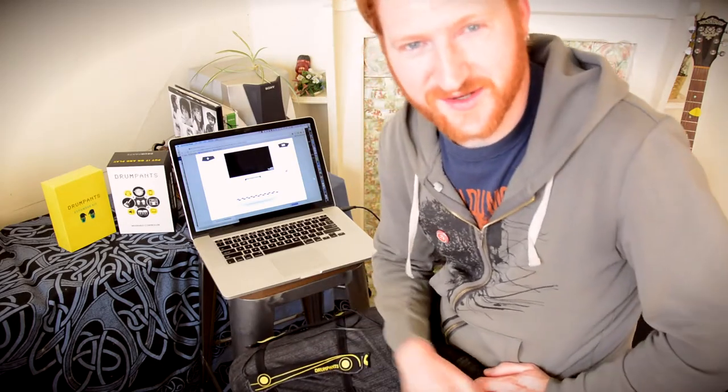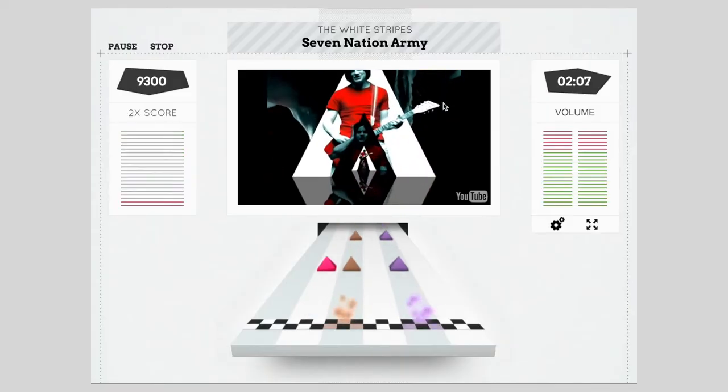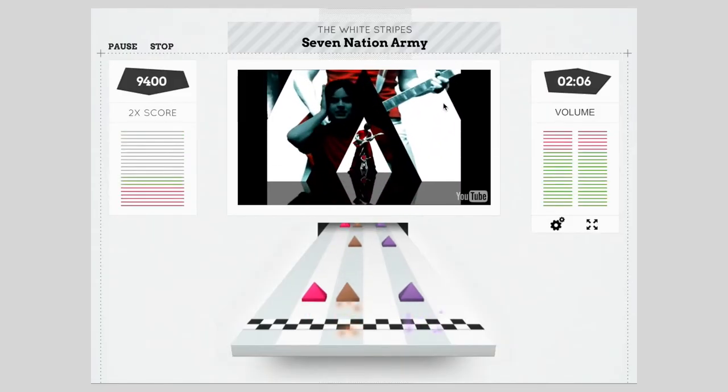Hey everyone! Tyler here from Drumpants. I just want to show you this really cool website I just found called PlayDrumsonline.com.